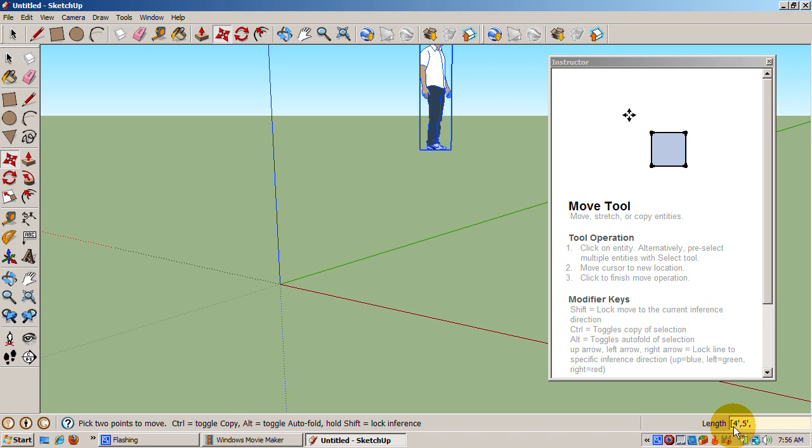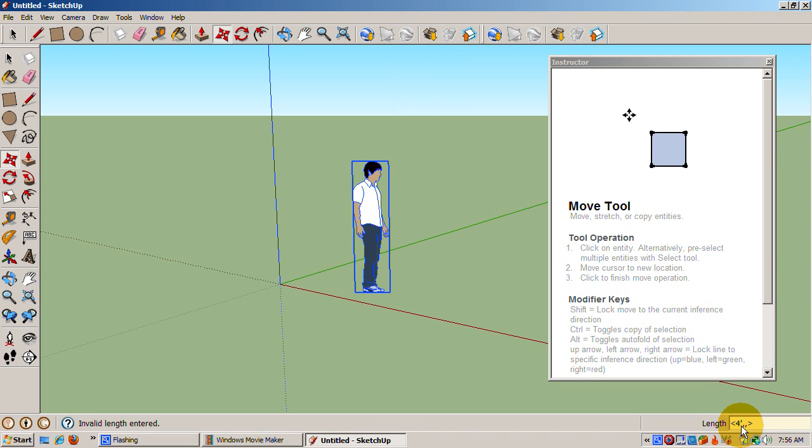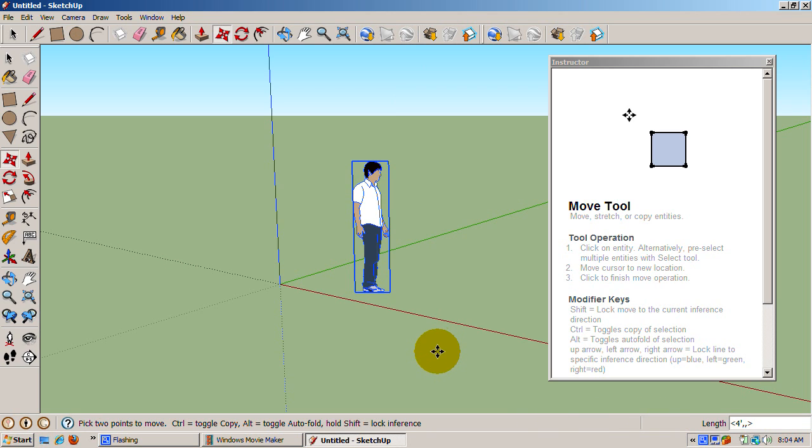You can also omit dimensions. For example, to move just 4 feet in the x direction, enter 4 feet, comma, comma, enclosed in the greater than less than signs.